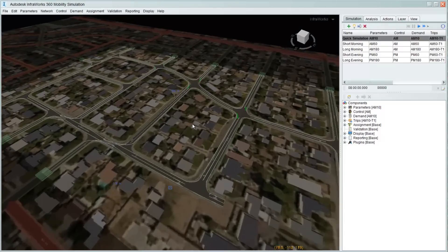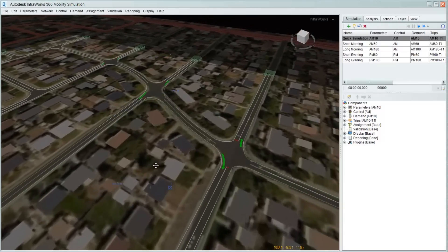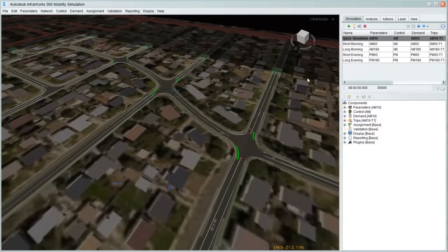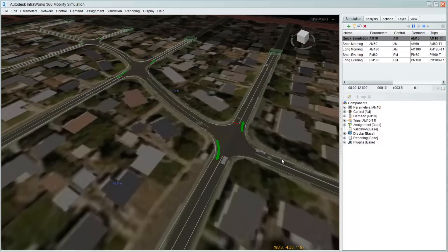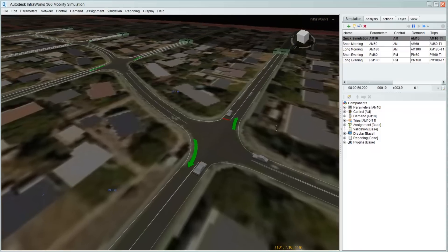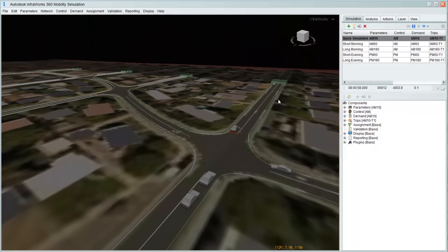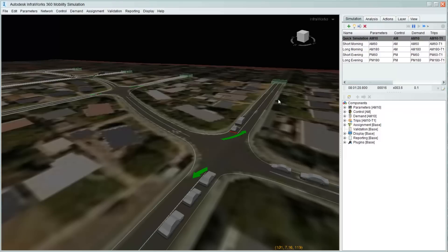Many transport studies have identified travel by private car as the predominant mode of travel. Mobility simulation carries a comprehensive toolkit for modeling many classes of cars. These can be modeled as dynamic, intelligent vehicles that choose the best route to their destination. These dynamic route vehicles can serve as a means for transporting people for all or part of their journey, allowing them to change modes of transport as necessary.